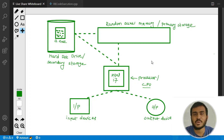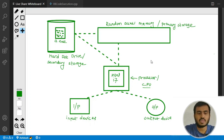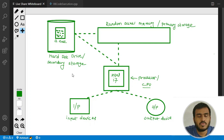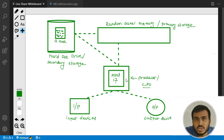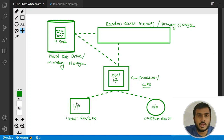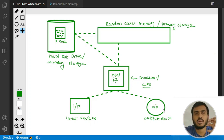On my screen you can see I have drawn a basic computer system. You can see different parts: on the left we have a hard disk drive, also called secondary storage. Then we have random access memory, which is the primary storage. Then we have the processor or central processing unit, and then we have some input devices and some output devices. These things make up your computer system.